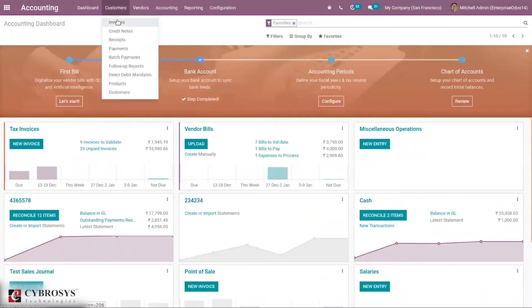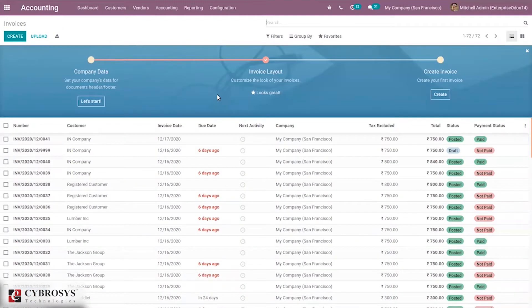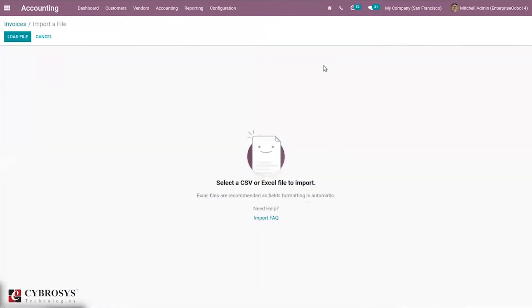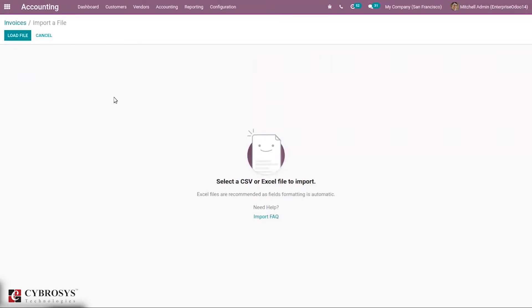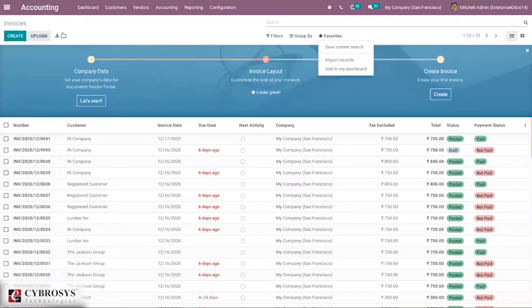When you open Invoices, you can see all the existing invoices. You can manually create an invoice from here, and it is also possible to import records. In order to import records, you have to come under Favorites and click 'Import Records', then load the CSV or Excel file. If you require a template or structure to build the file, we can download that from here.